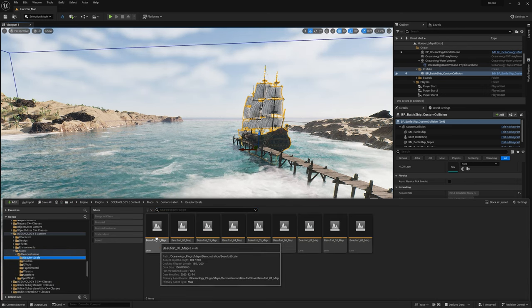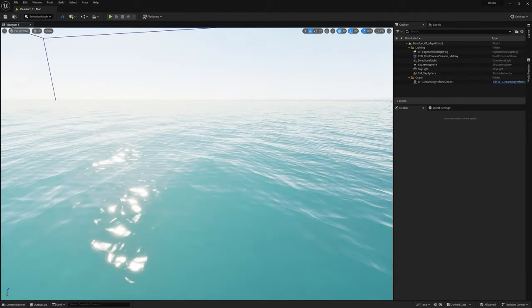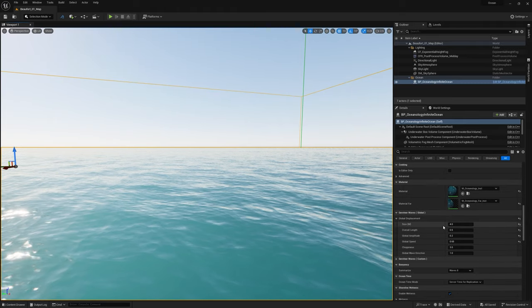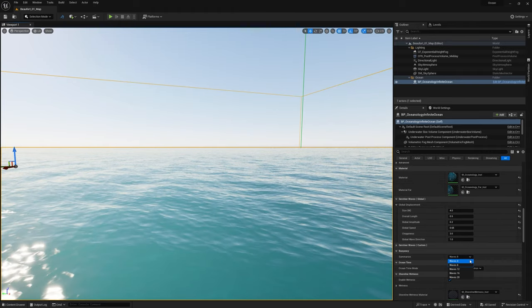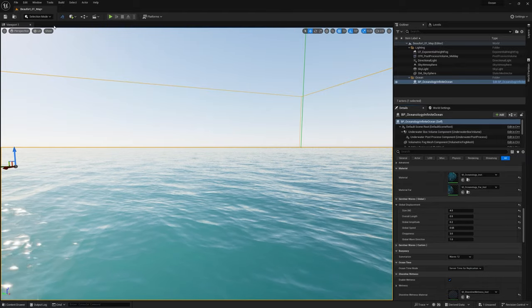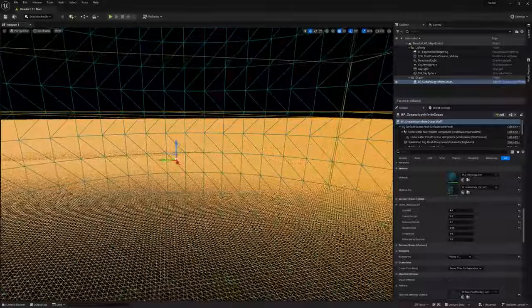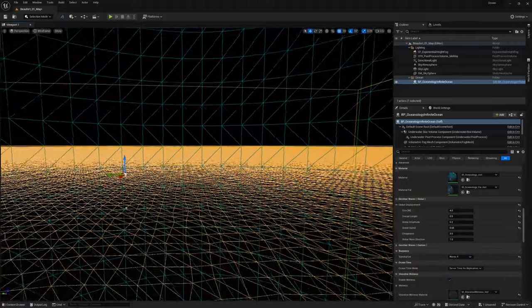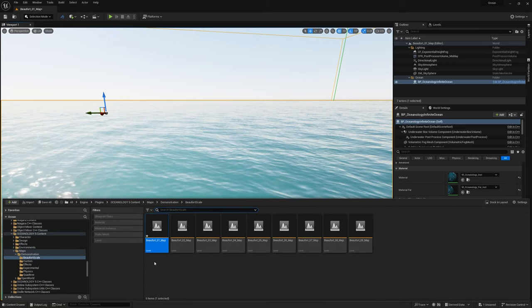We're looking at the Beaufort scale map. These are all the different kinds of ocean settings you can take a look at. Going down you can see the global displacements and the different wave types, and there's buoyancy settings at 8, 12, 16. Let me take a look at the wireframe — that's pretty cool. So that's the Beaufort scale map 1.